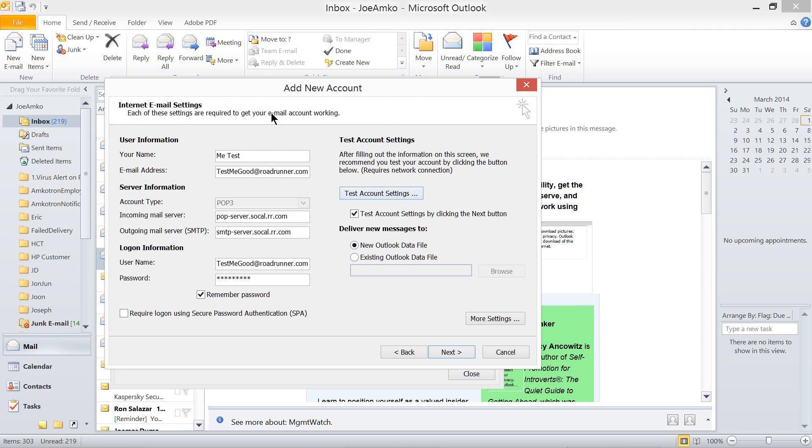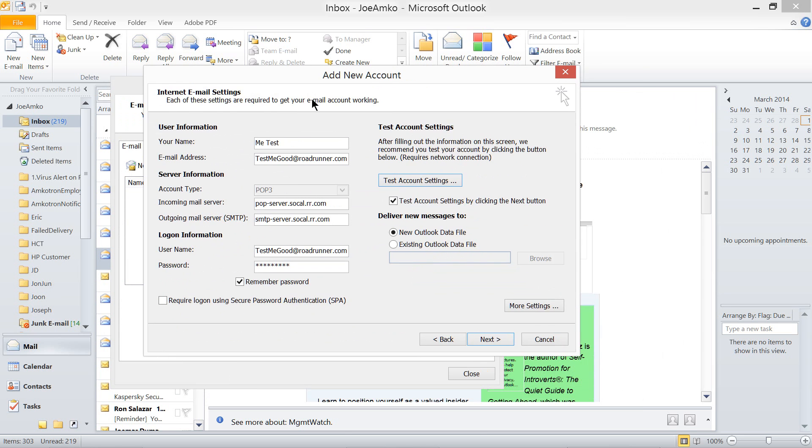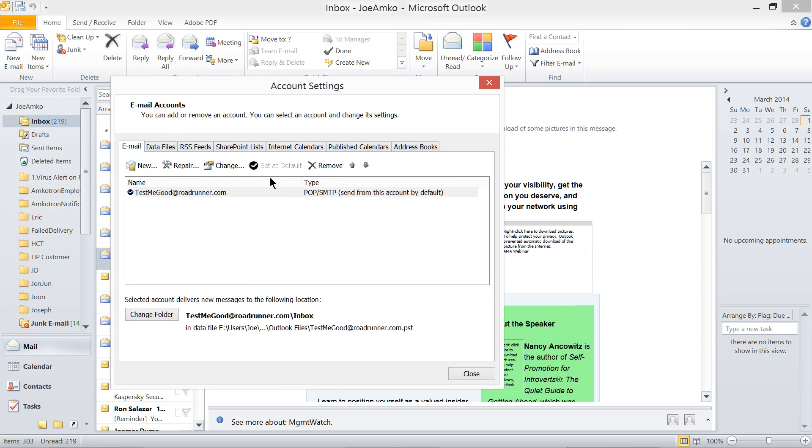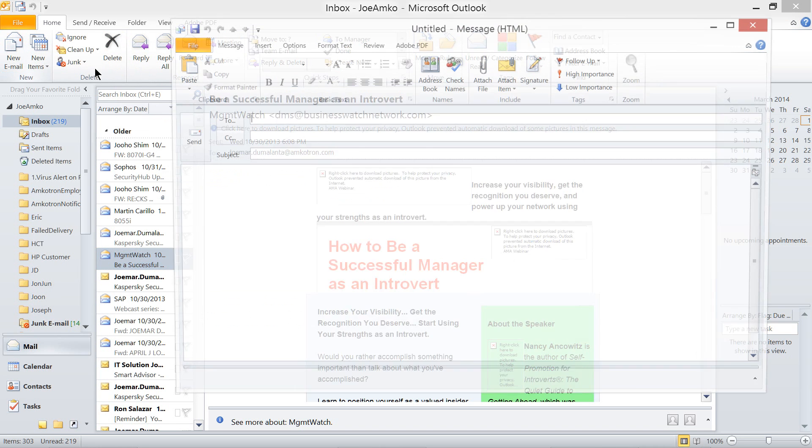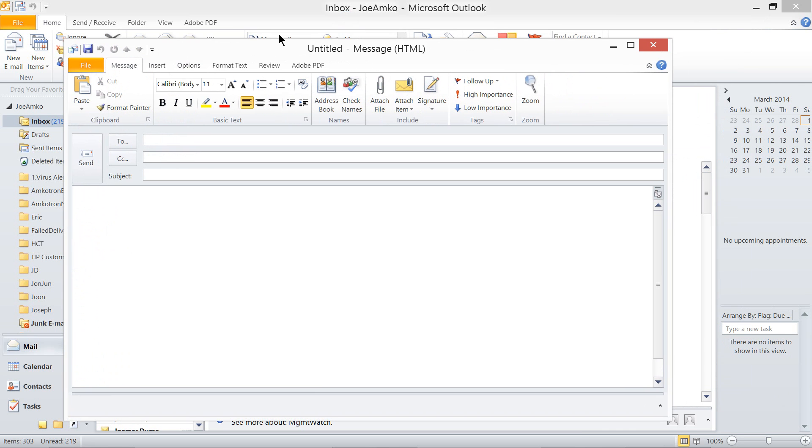Now, you have set up your new email account for MS Office Outlook 2010. So, in here, you can just go ahead and finish it and then close this one. And now, you can write an email to anyone of your choice right here.